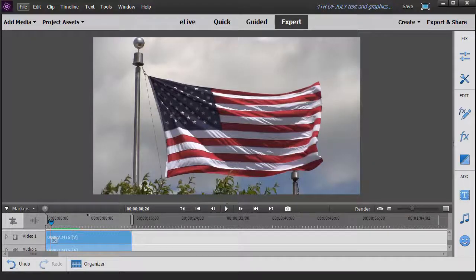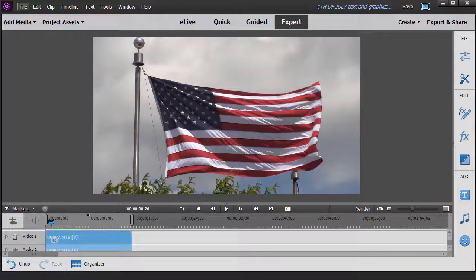In this tutorial in Adobe Premiere Elements 2018, we're going to look at how to add shapes to the titles you create within Premiere Elements.